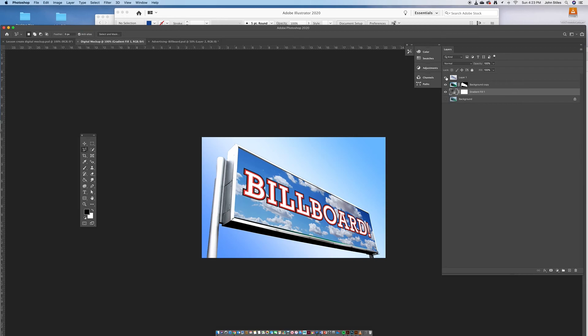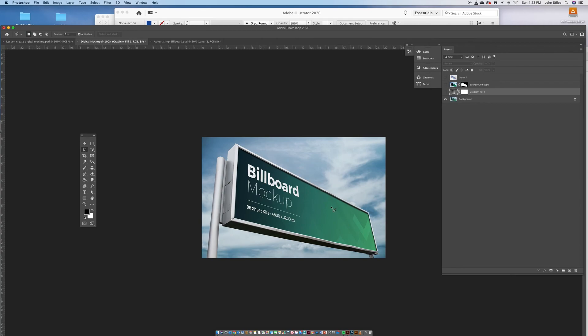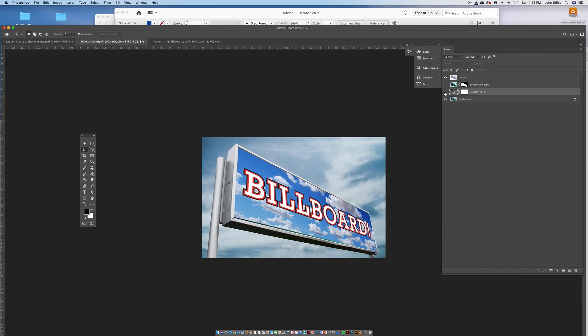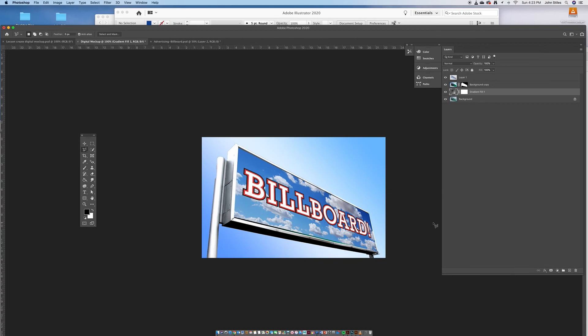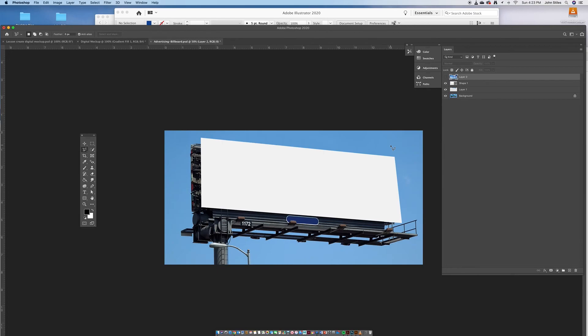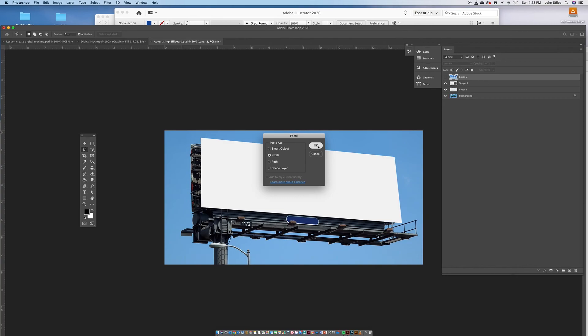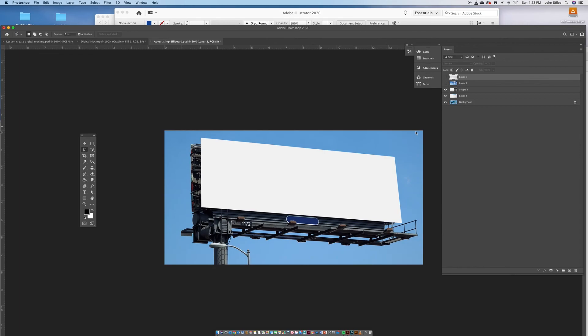I'm going to do it on a different billboard this time. This was the billboard mockup at one point, but I decided to take the sky out because there was just too much sky going on with two skies. So I took the sky out and put a bluish thing in here. For this one we're going to use this billboard, so go ahead and hit paste — Command+V. It says pixels; if it says smart objects that's fine, pixels is actually great. Hit OK.